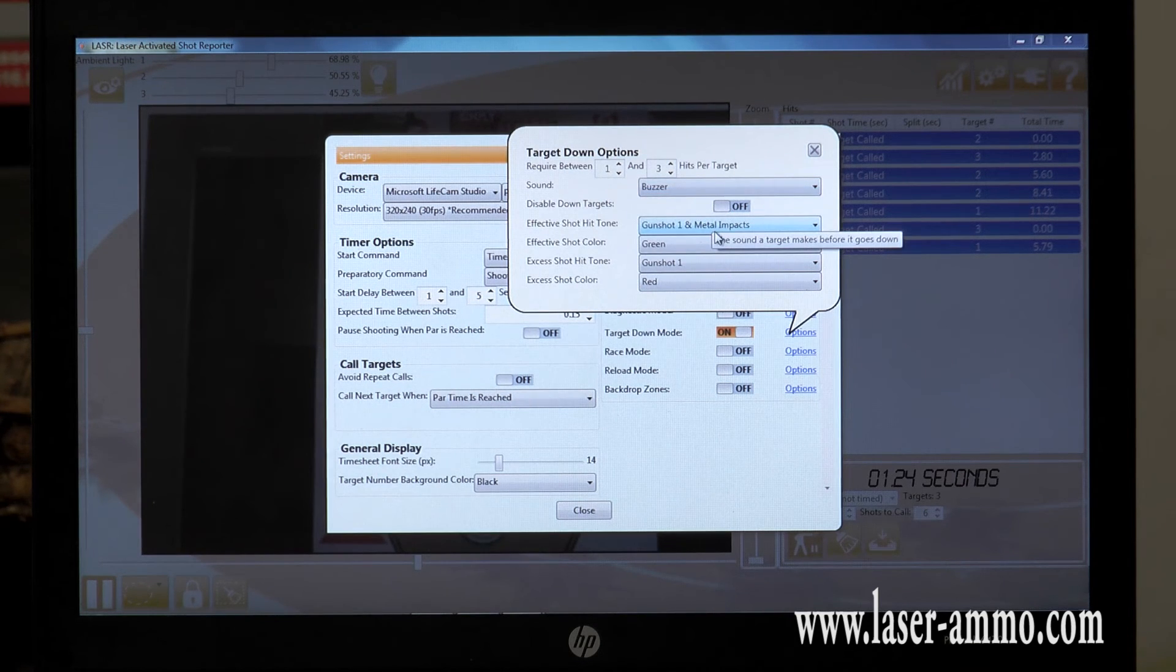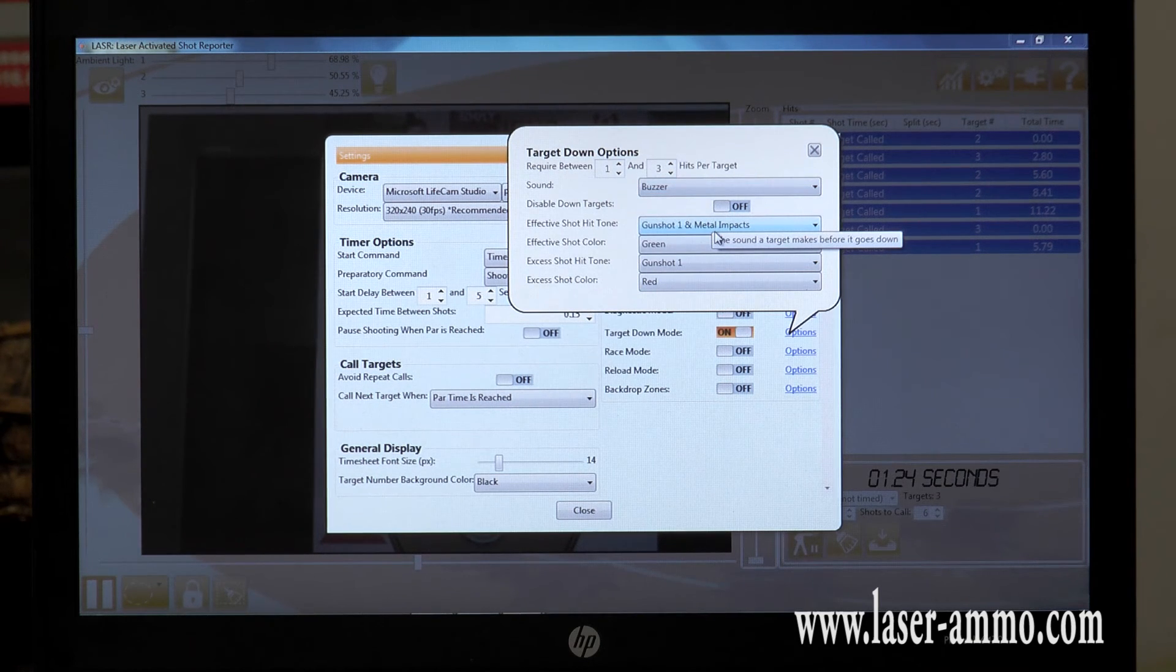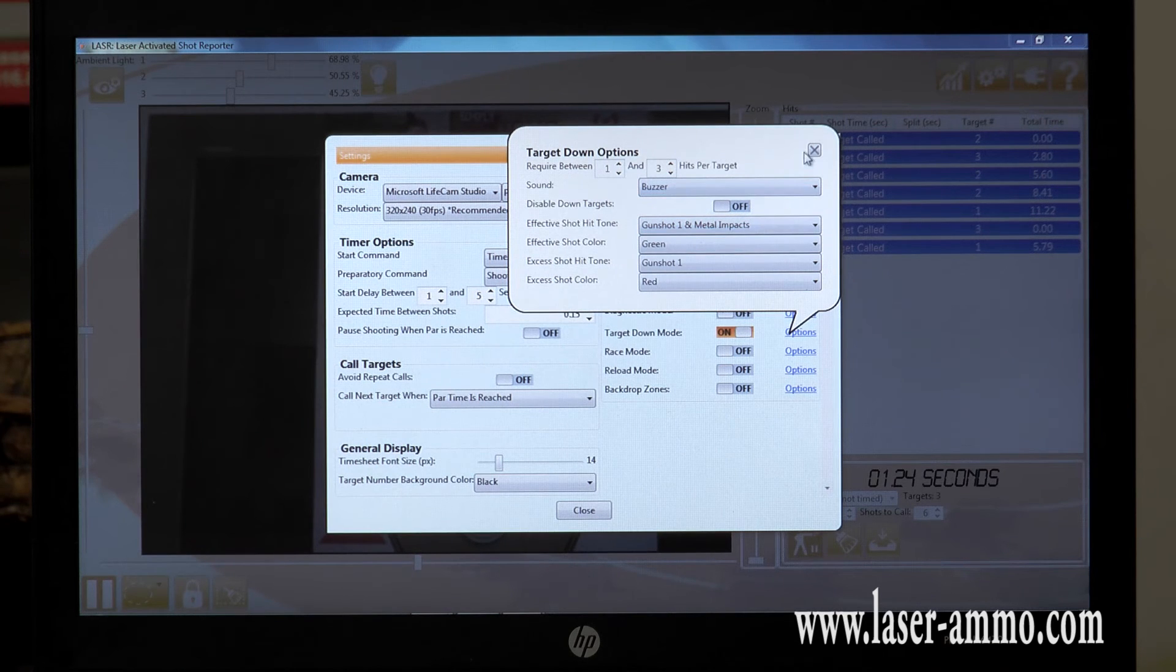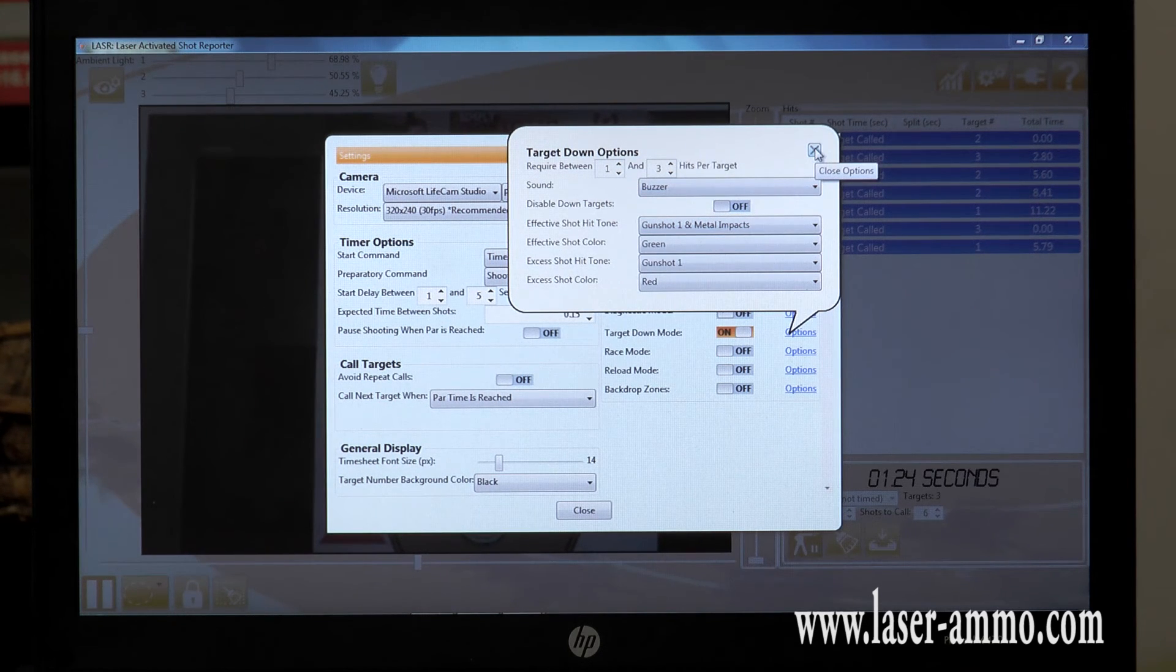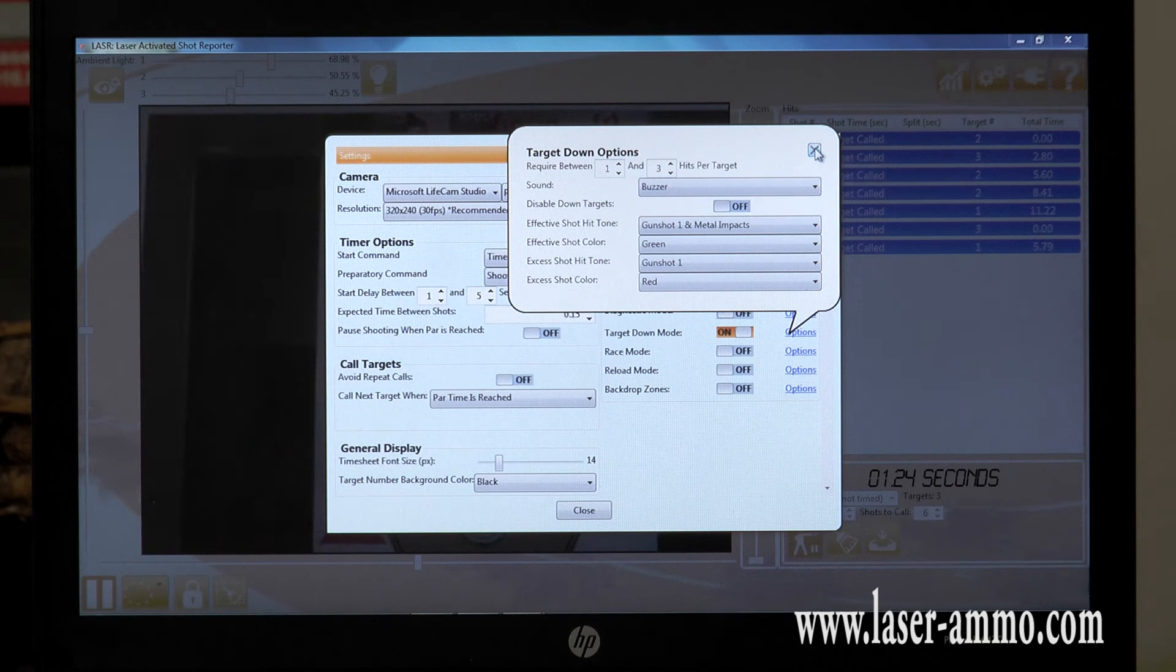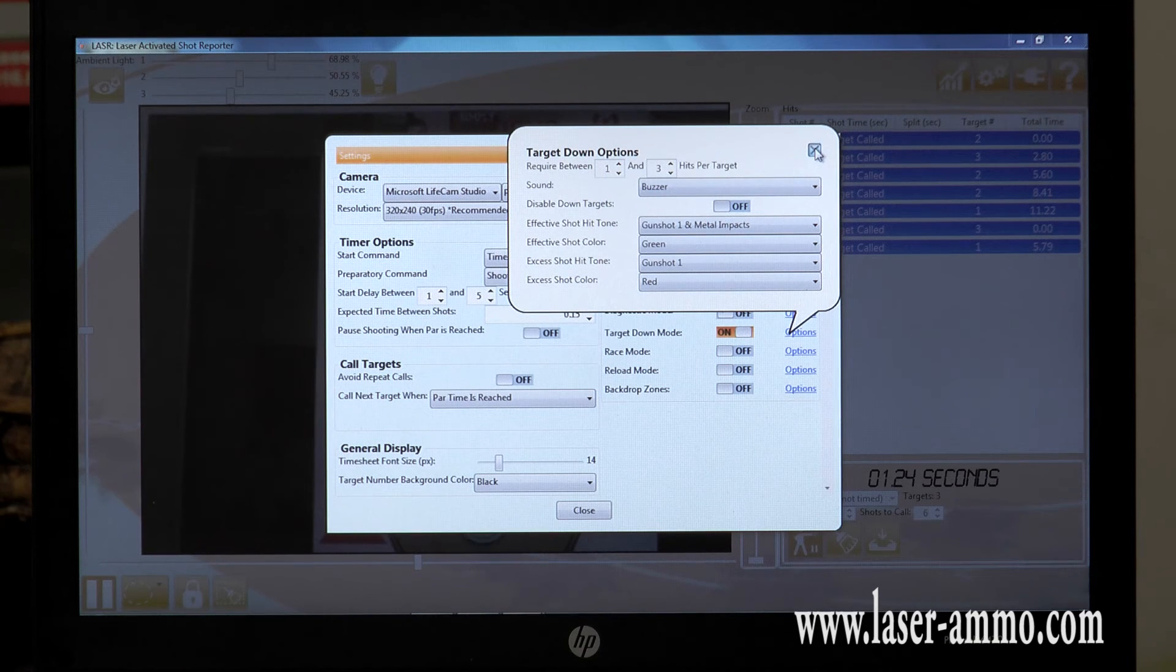The options will let you choose how many times you have to shoot it to get it down, what type of sound you want with it, what type of laser you want to use. This will enable you to differentiate between the shooters that are using the software if there are more than one shooter.